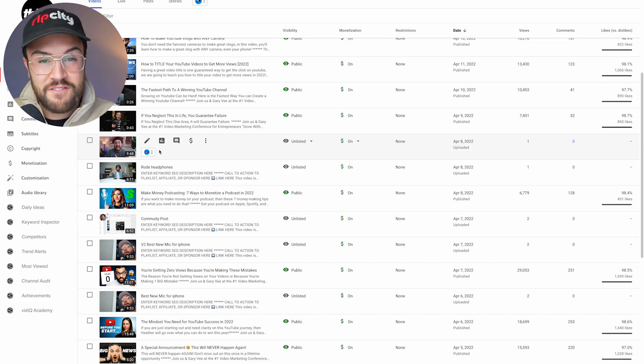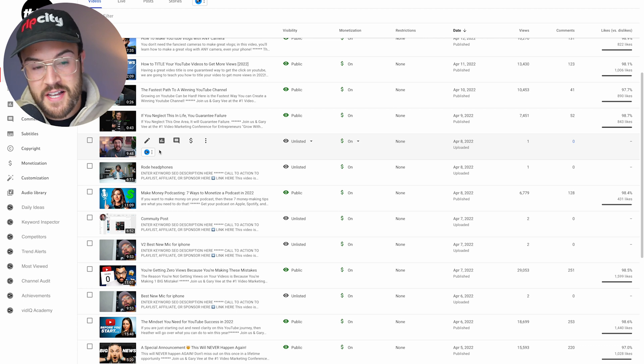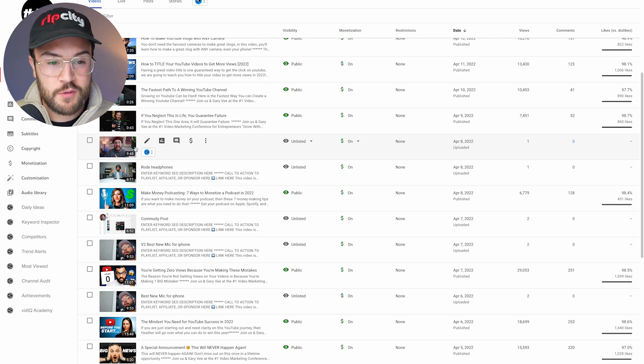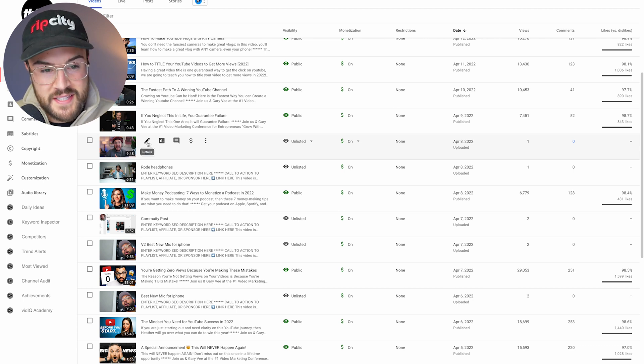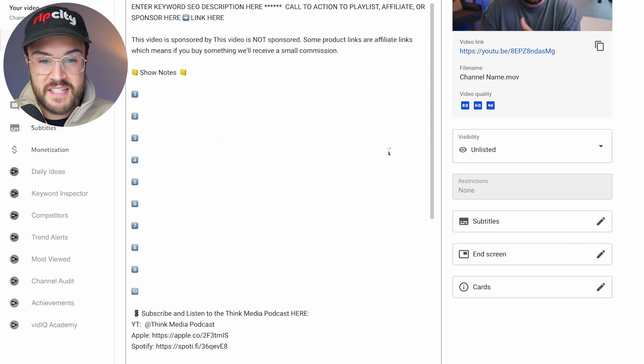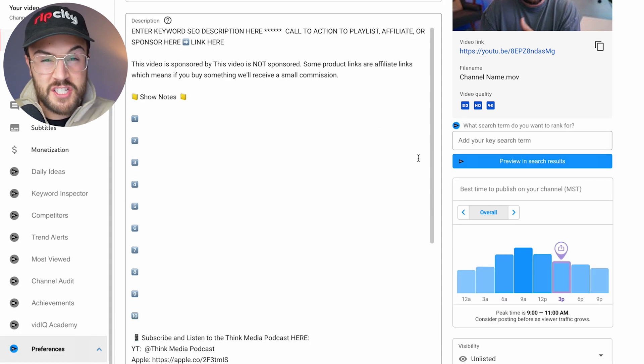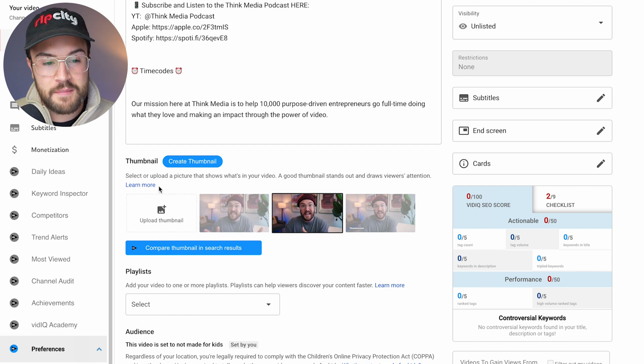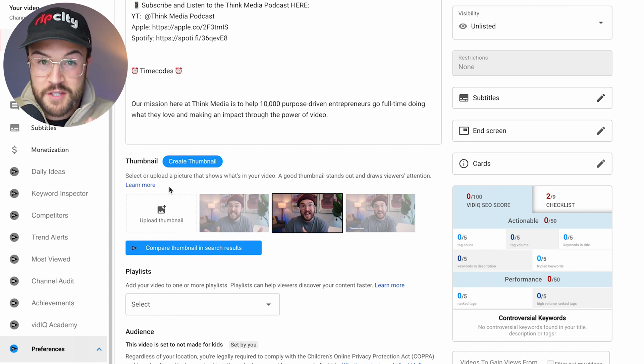So once you find a video that you wanna add the custom thumbnail to, let's say I wanna do it to this one right here, you wanna hit this little pencil. And this is gonna go into the details. And just like that upload screen, if you scroll down just a little bit, you are gonna see a thumbnail option.